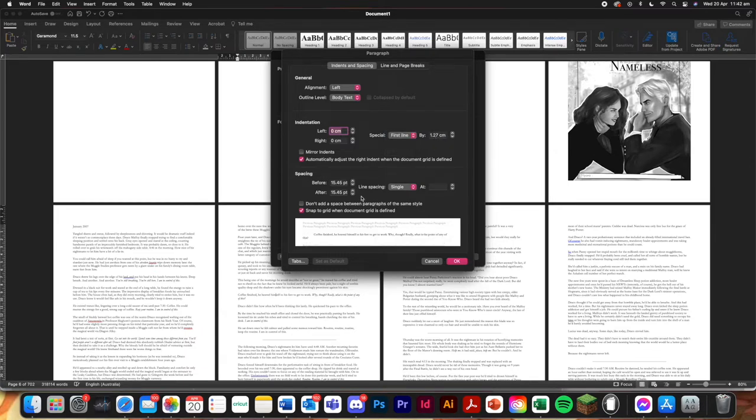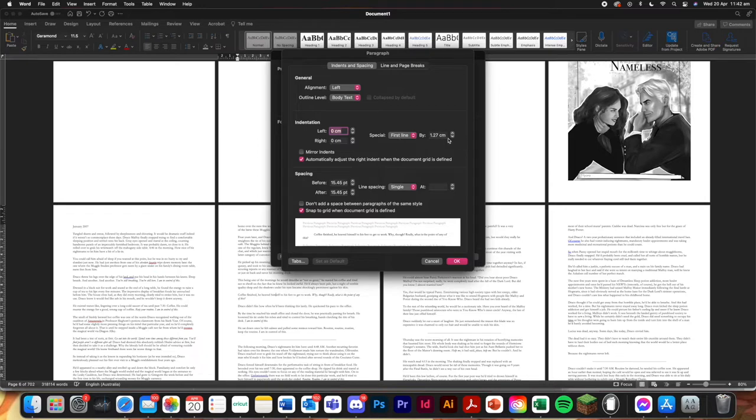Sorry in Australia, I know we use centimeters. It's weird. But for you, it might be inches. So I always like to have it at one centimeter indentation. You can see the examples down here. Go okay.